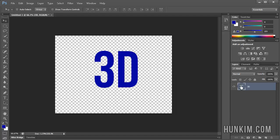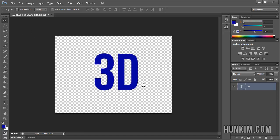Click on your text layer, make sure the move tool is selected, and we're going to press Alt. Let me move this layer down a bit first.